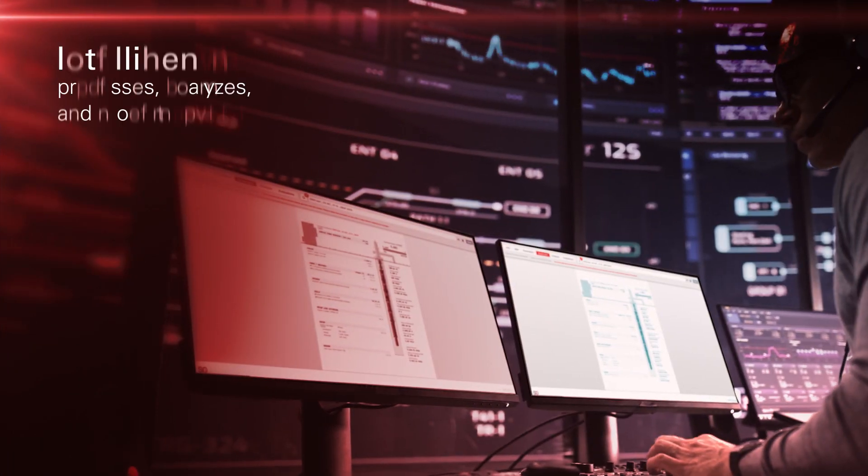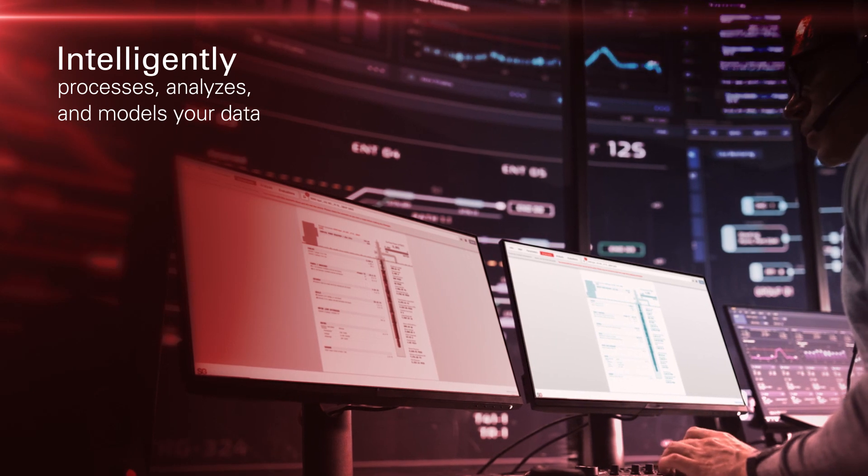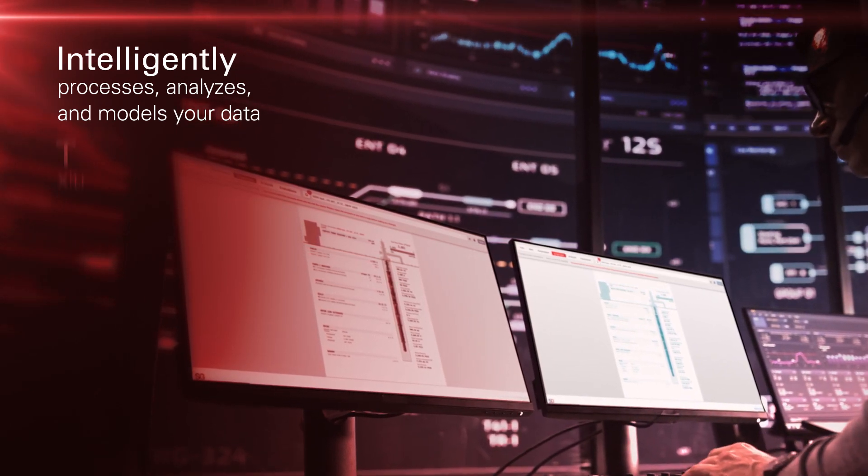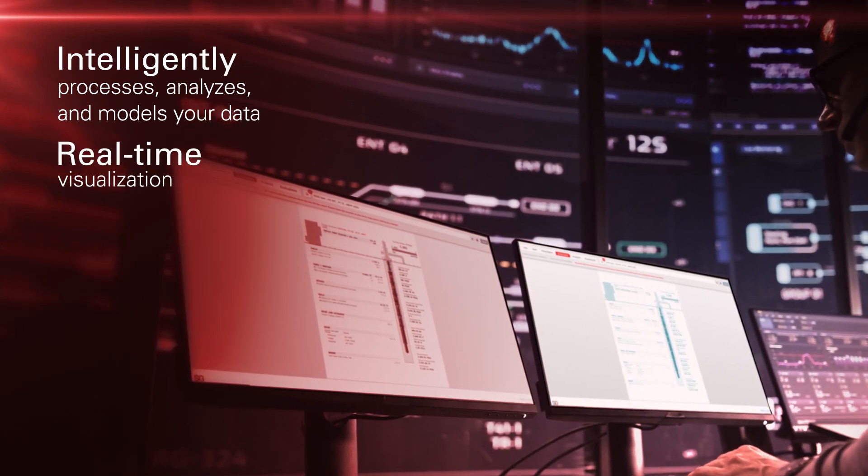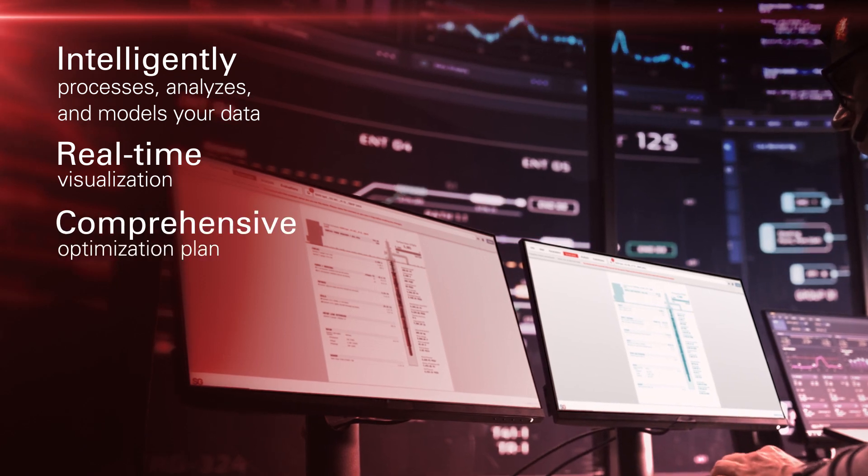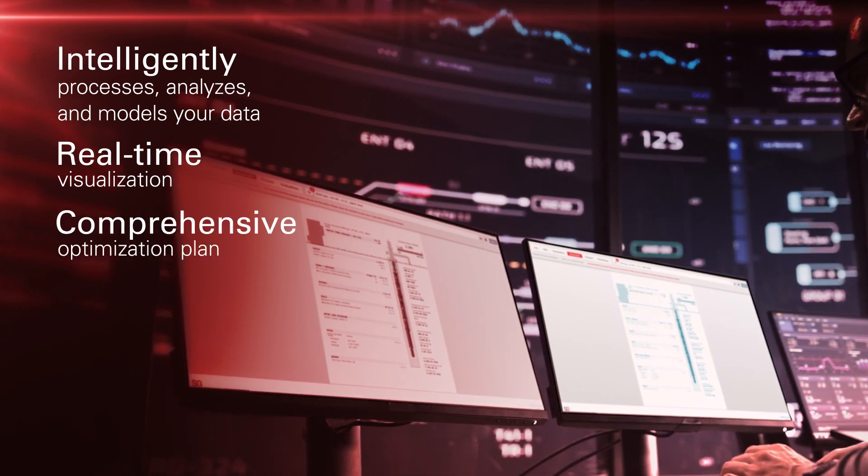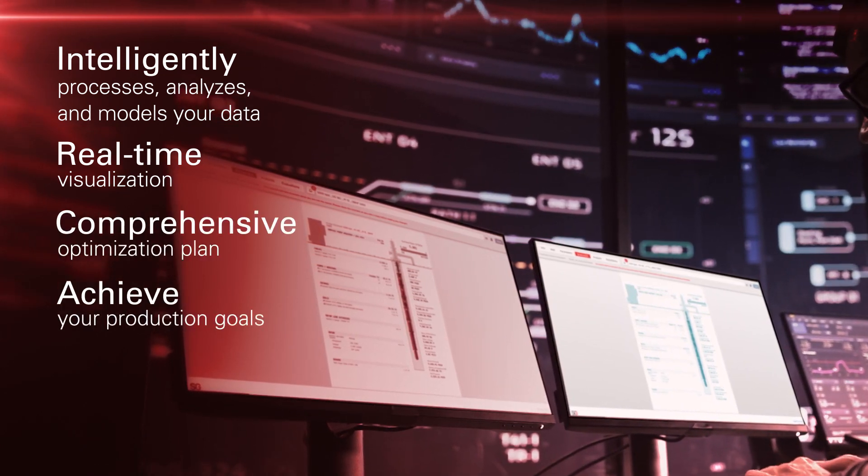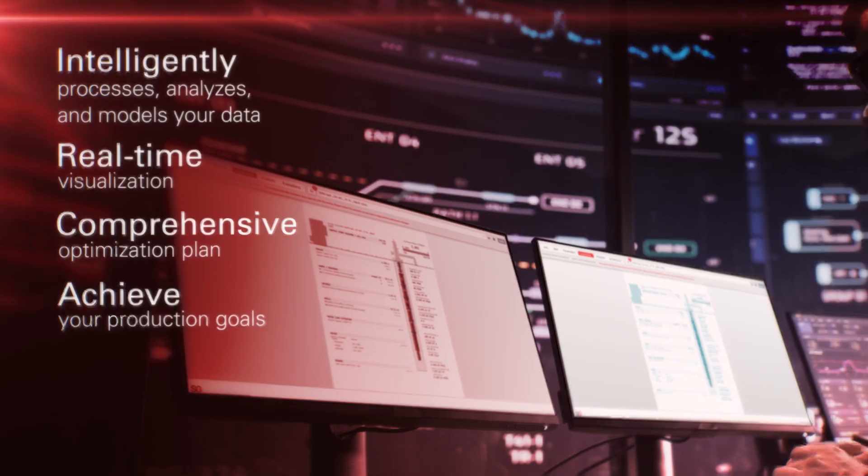Intellivate intelligently processes, analyzes, and models your data with real-time visualization, developing a comprehensive optimization plan to achieve your production goals.